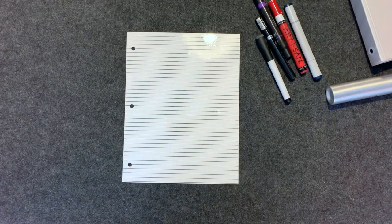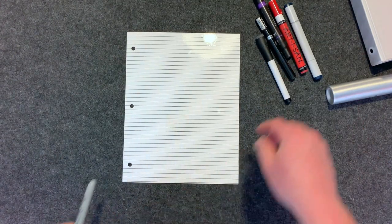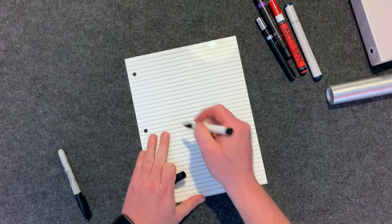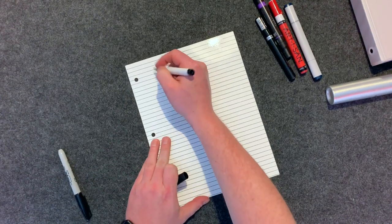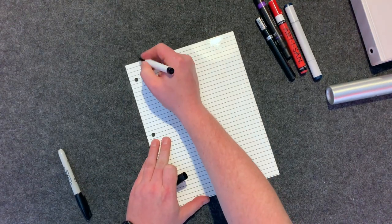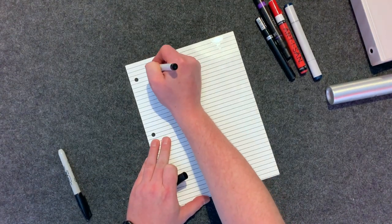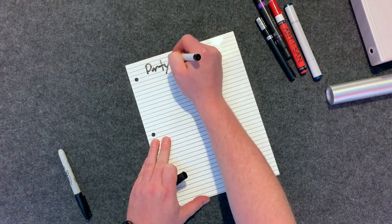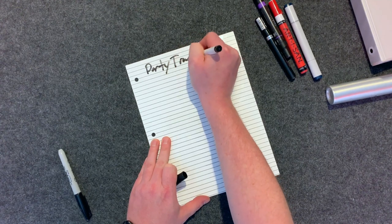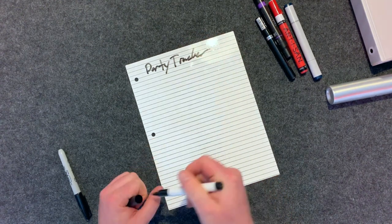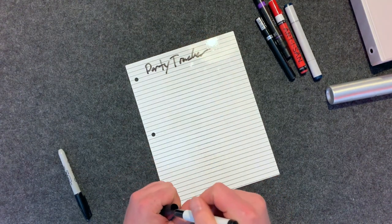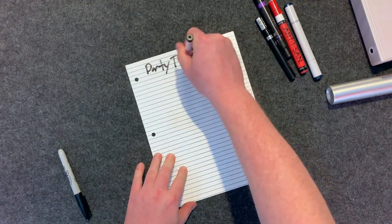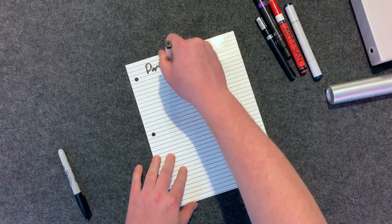So we'll start with real quick dry erase. Party tracker, pardon my handwriting. That's your standard dry erase and of course it comes right off.